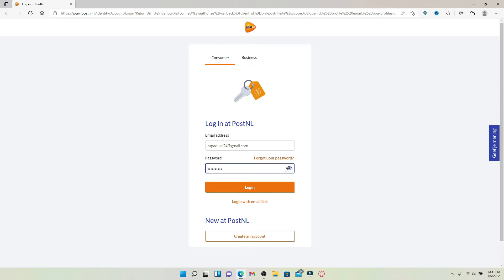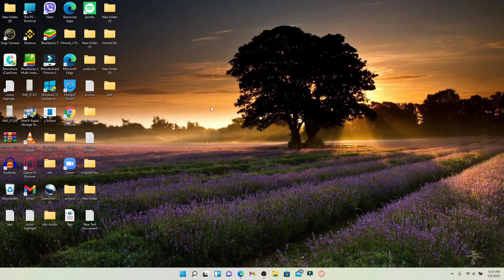In case you've forgotten your password, you can click on the Forgot your password link. Follow the on-screen prompts and you should be able to reset to a new password. Finally, after typing in your information, click on the login button in orange at the bottom right and you'll be able to log into your PostNL online account right away.